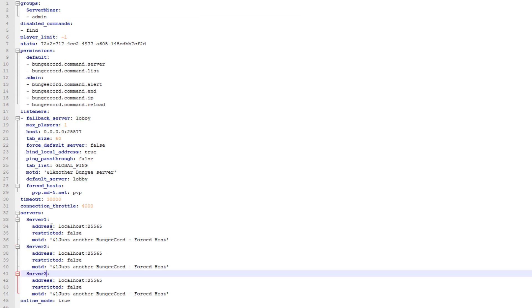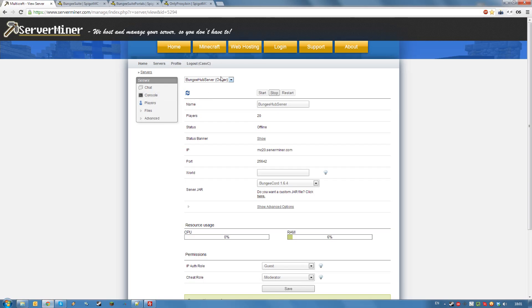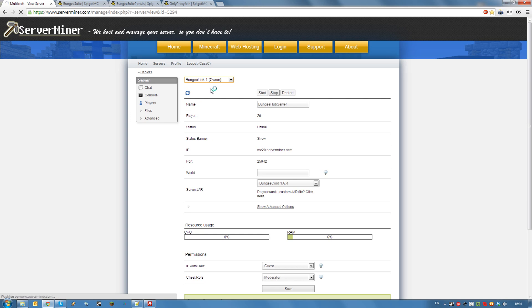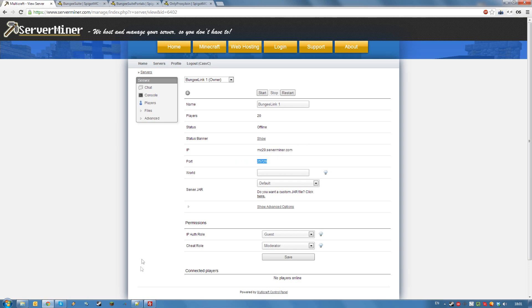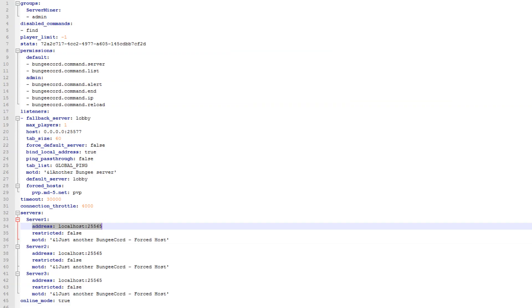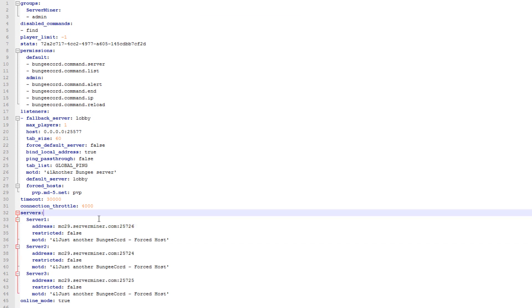Now you have to specify the addresses of your other servers. Find these addresses by going back to Multicraft and selecting those servers. The IP and port will be displayed here. This particular server is mc29.serverminer.com and the port behind it. Do this for all your servers. I now specified the IP addresses of all my servers on the address lines. Again, repeat this for every server you have.